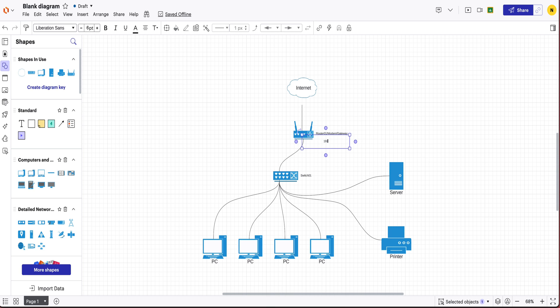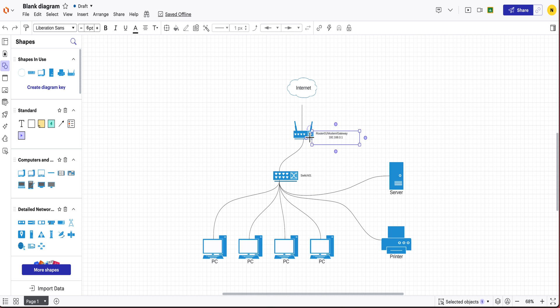So the first one is going to be your main one. This is going to be 192.168.0.1 and this has to be your main router device that connects from the internet.